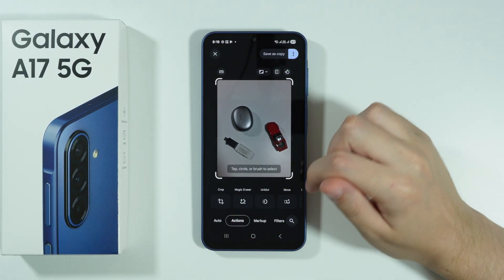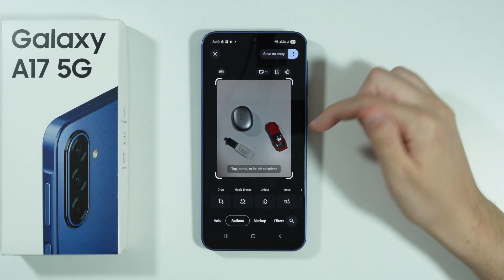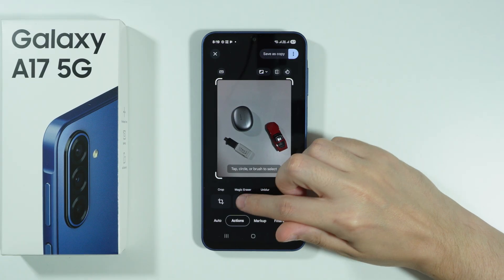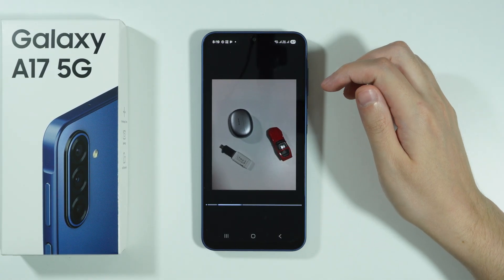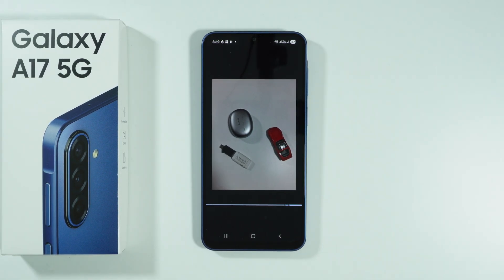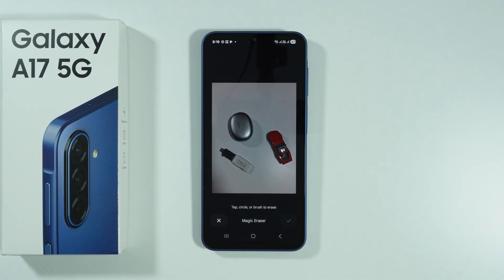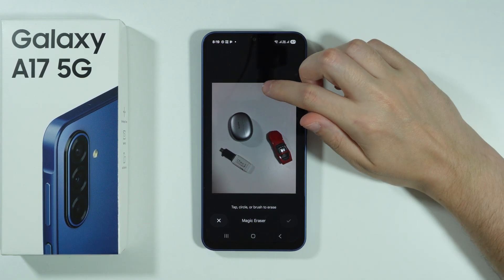Now you should be able to switch to Actions, and over here we have our Magic Eraser. Select this option and wait a couple of seconds. Now we can tap, circle, or brush the area that we wish to erase.